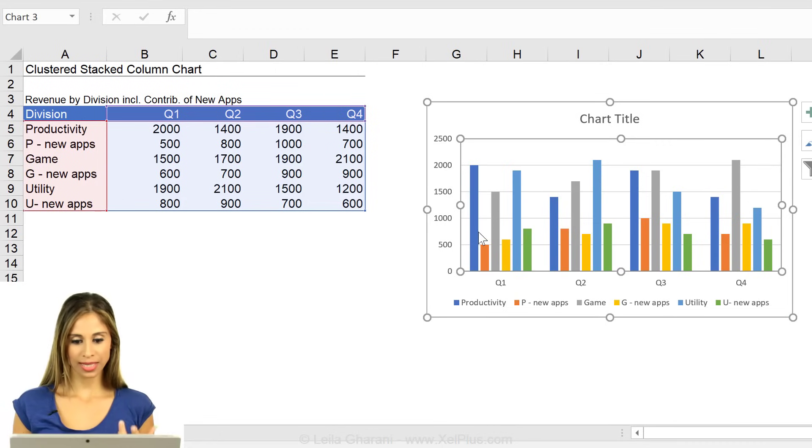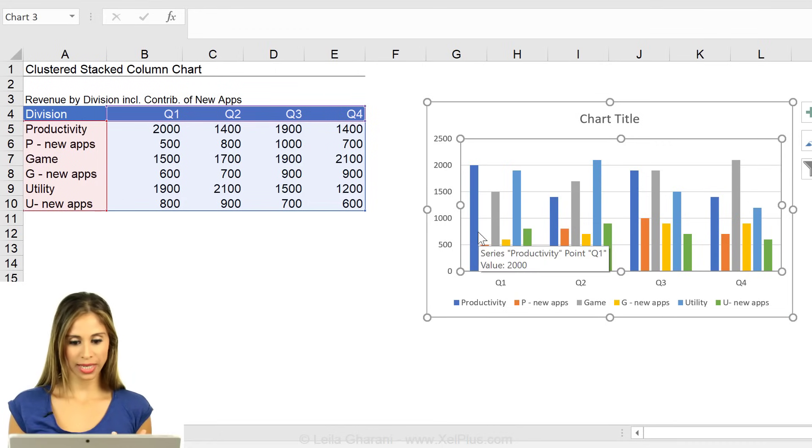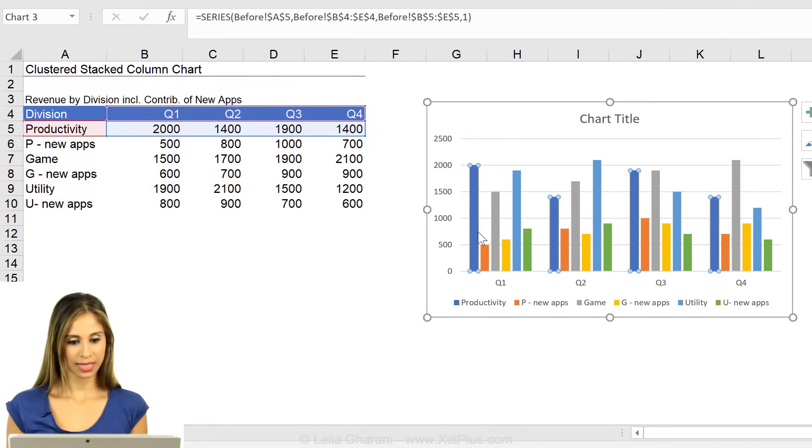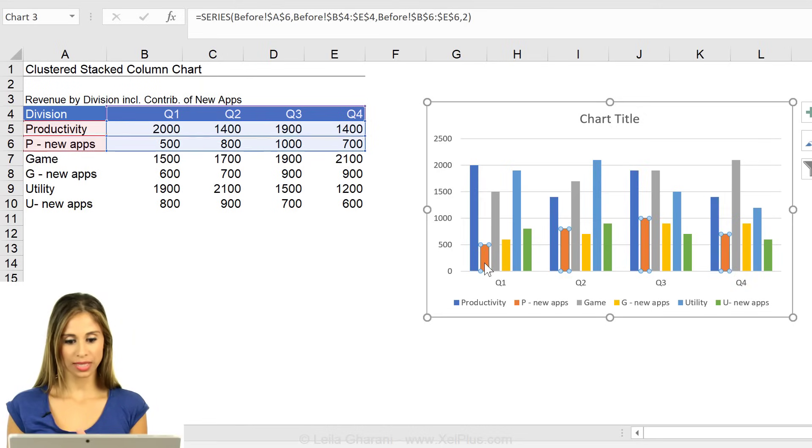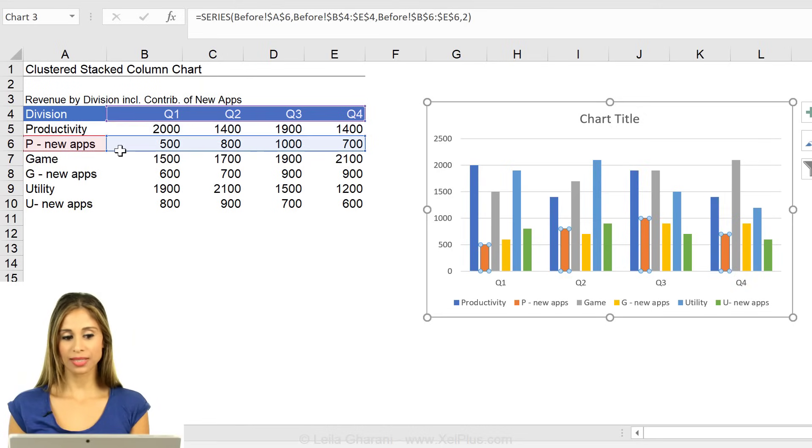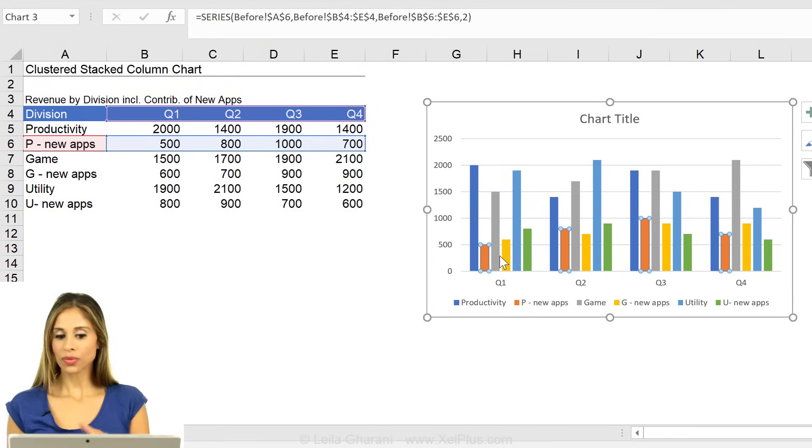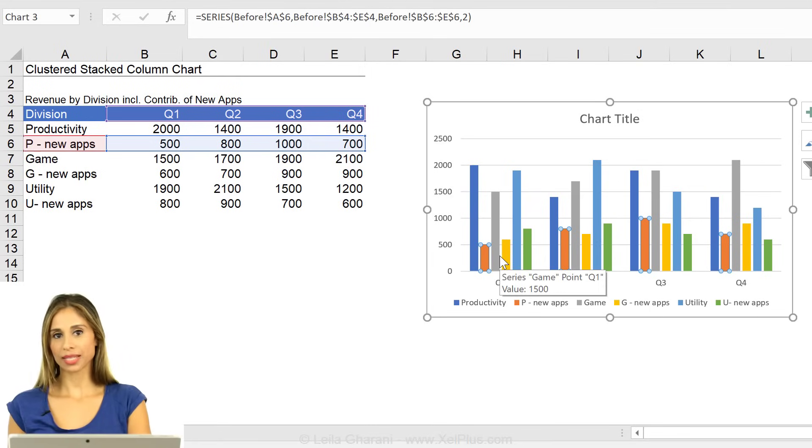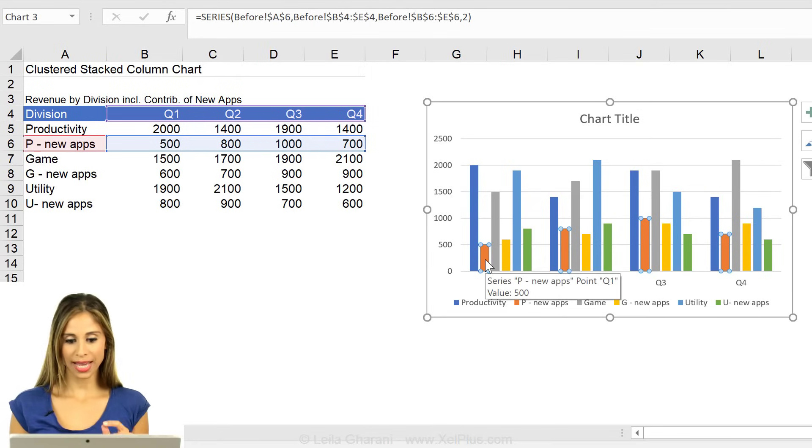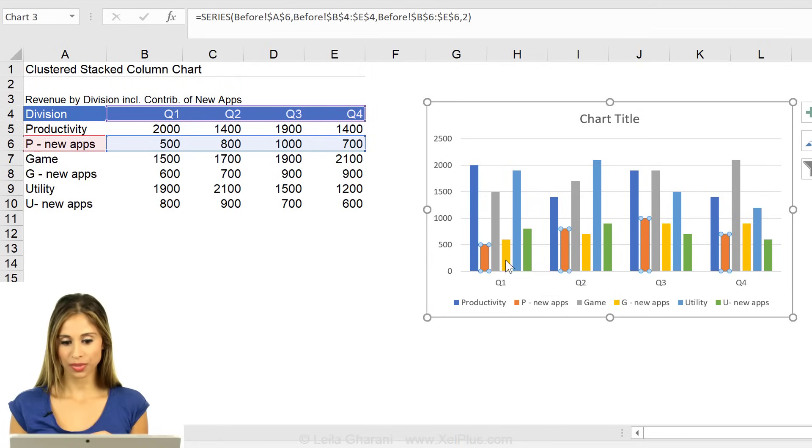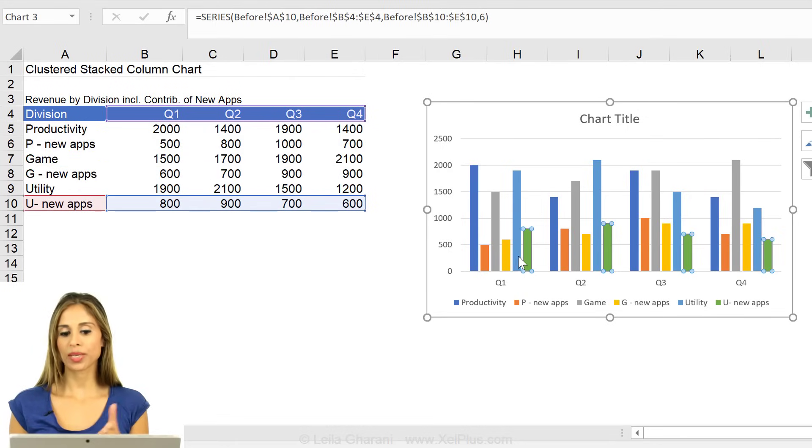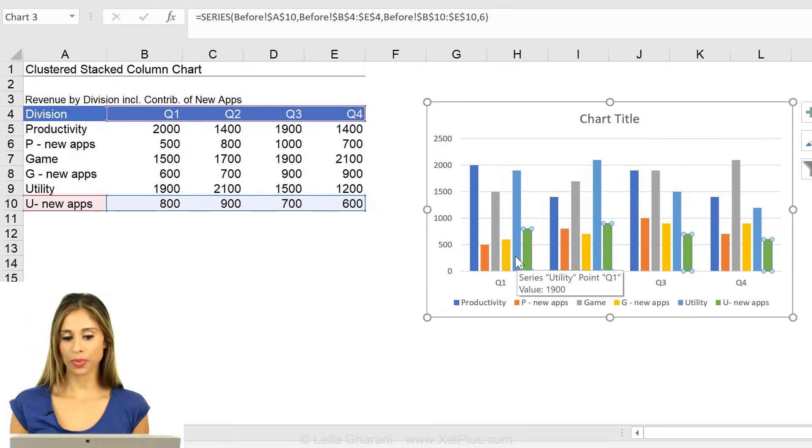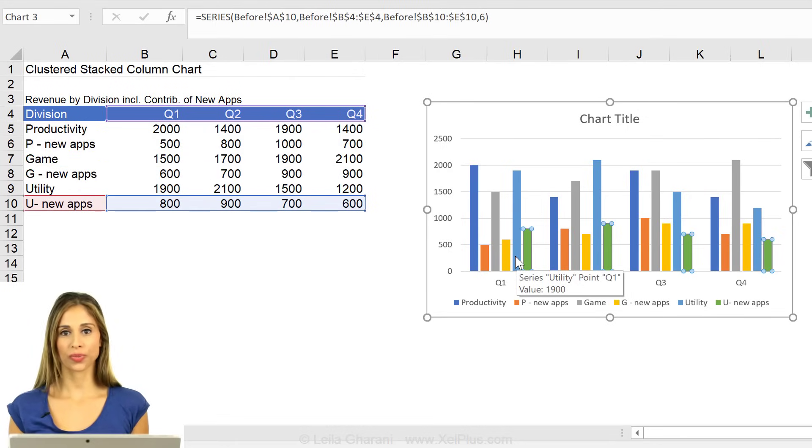Now let's take a closer look at this data set. This first one is the whole productivity. This is the new apps in productivity. So I don't want them right beside each other, but I actually want these ones, the new ones here, to be on top of the totals.